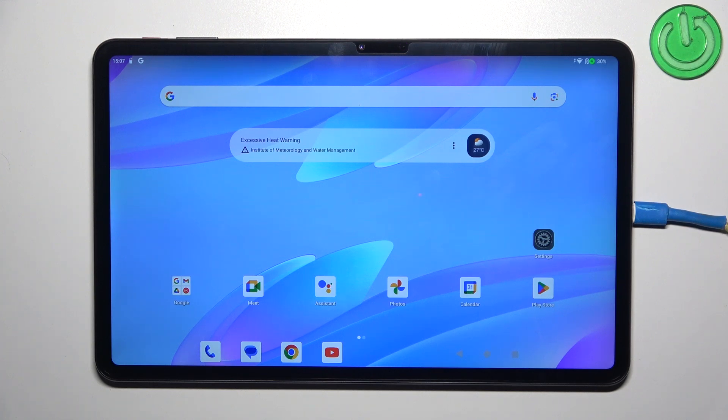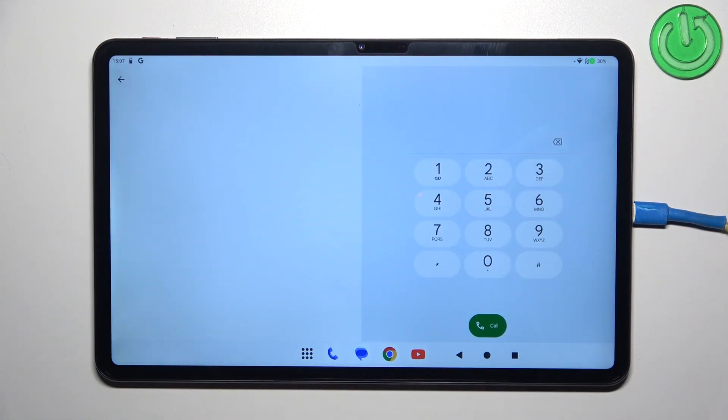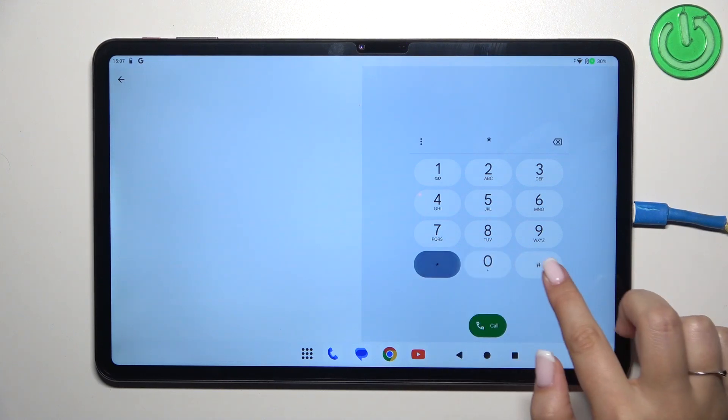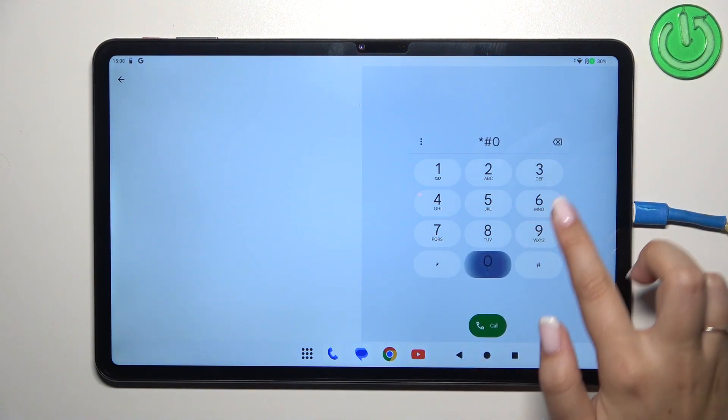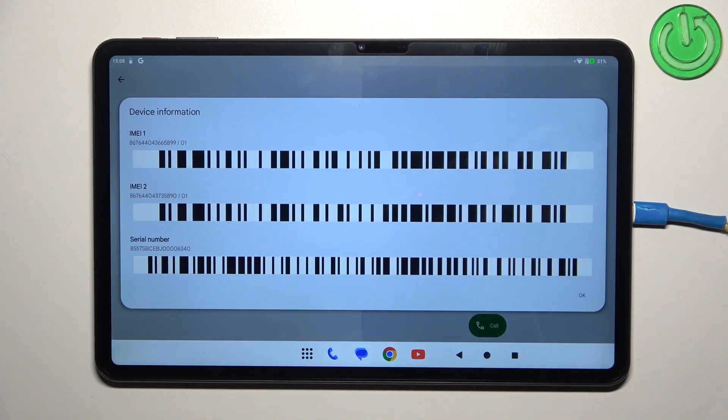Let's start with the fastest one. Let's open the dialer and enter the code, which is asterisk pound 06 pound. As you can see, by this code we're provided with both IMEI numbers of this device.